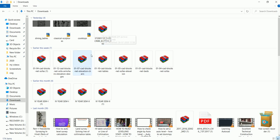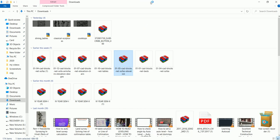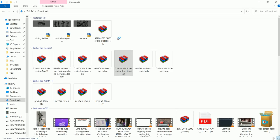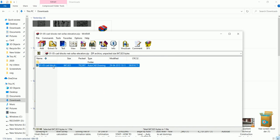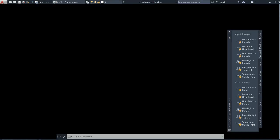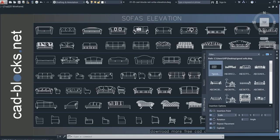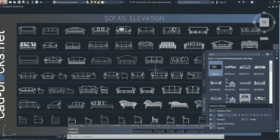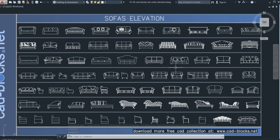I have a WinRAR file — you can see it's called 'cad blocks net sofa.' First, click it and open it. It will be a DWG file, which is better for you. Now you can see the CAD blocks, and the sofas have appeared.